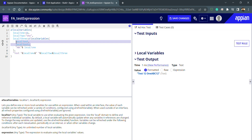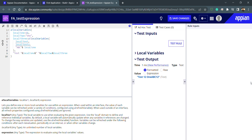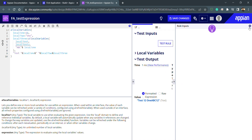It's best practice not to create unused local variables — whatever we create, we should use. Now let's move to rule inputs. With local variables we cannot send data from outside to inside, or from inside to outside. That's where rule inputs come in. The right-hand side section of the interface is for rule inputs.